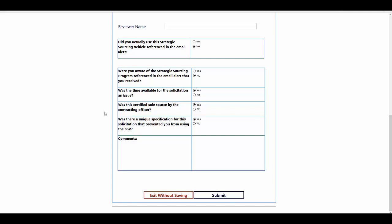The contracting officer hits yes or no on these questions, can fill out this comment section with anything they want, and hit submit. It shouldn't take more than a few minutes.